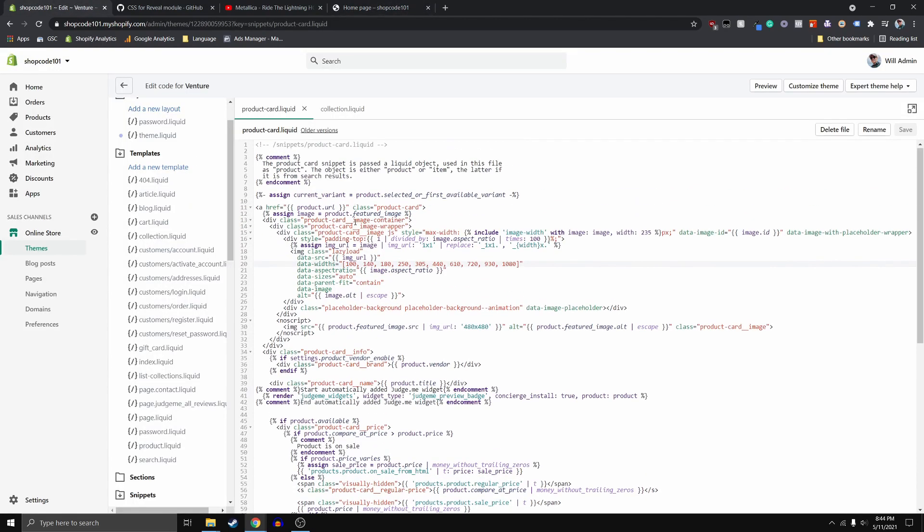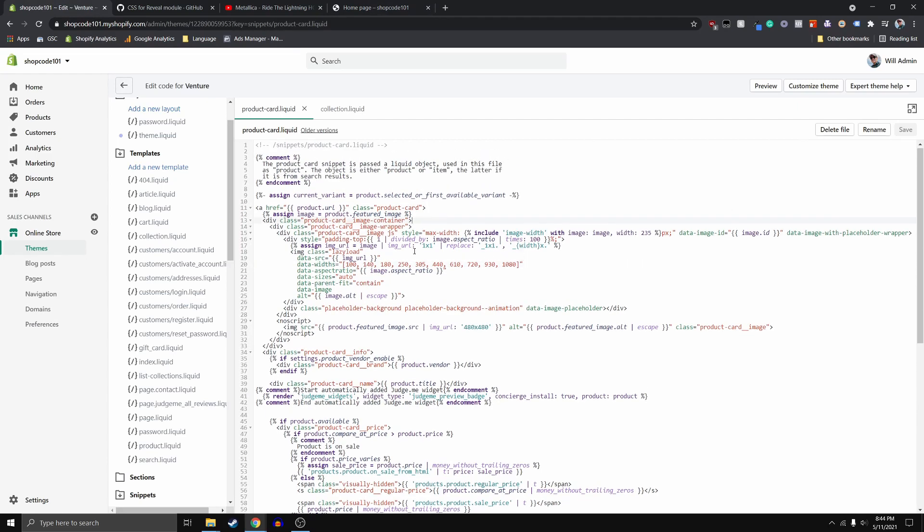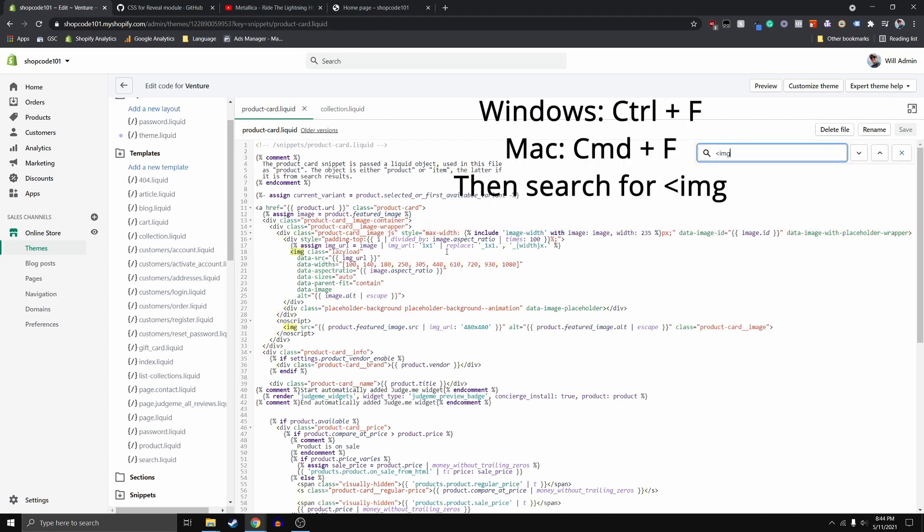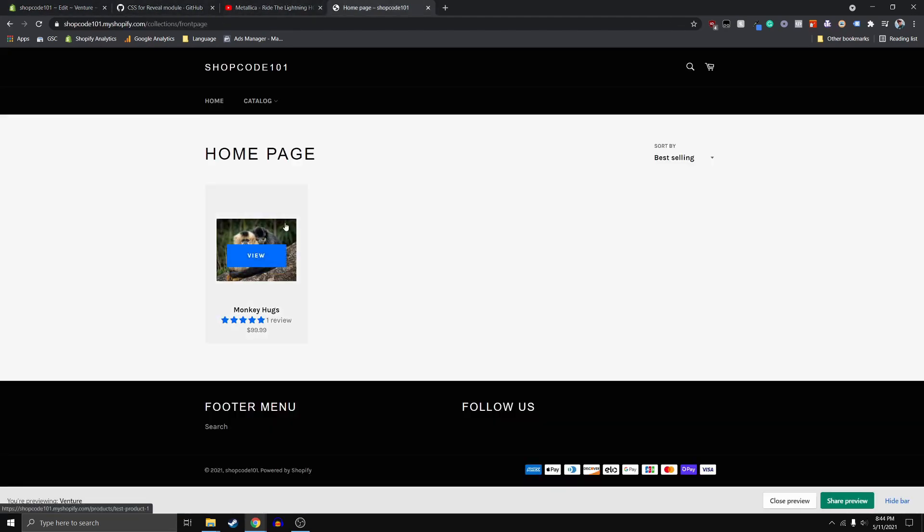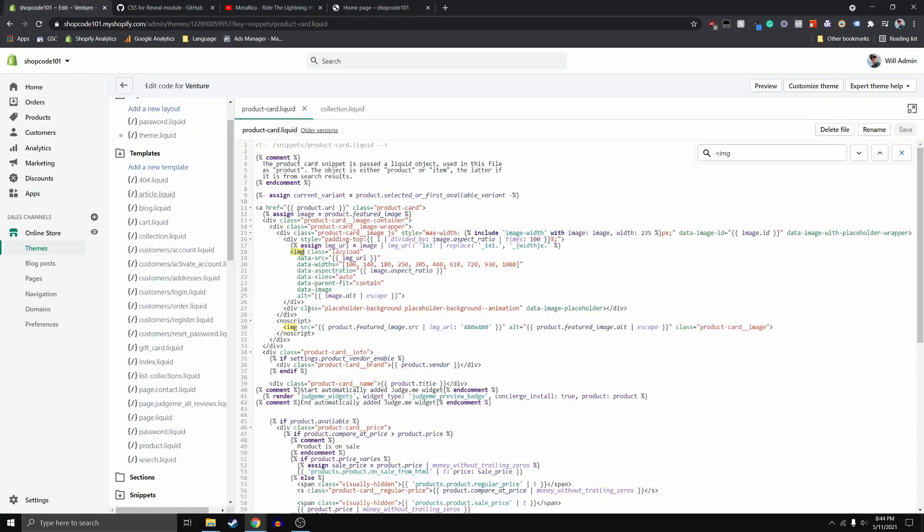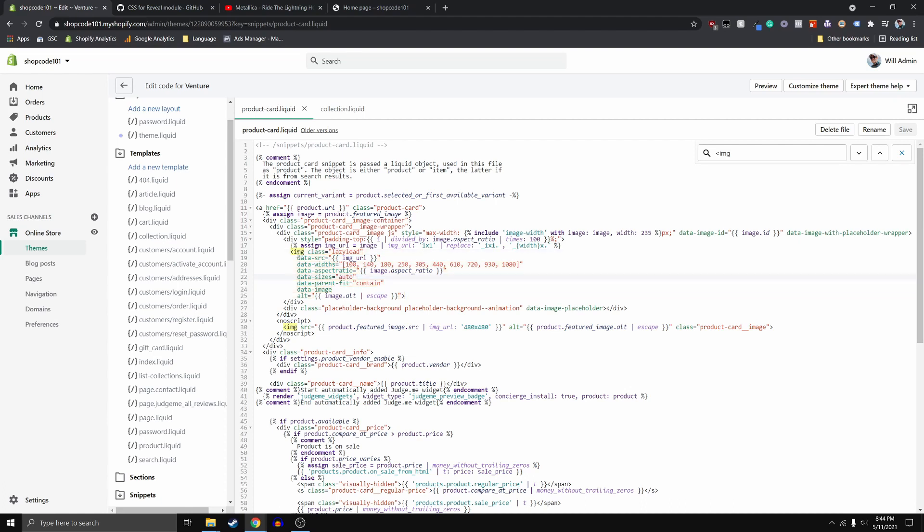So this collection.liquid file plays with this product-card.liquid. This is a product card here. And so what I want you guys to go ahead and do is you want to find basically where the image tag is on the page. So if you go ahead and click this open bracket and image, IMG, you can find basically there's two image tags on the page. And they're right next to each other. So this one is the one that you guys are actually seeing here. This is a no script tag. And it basically means that if someone has scripts disabled on their web browser, then this will display instead of this.